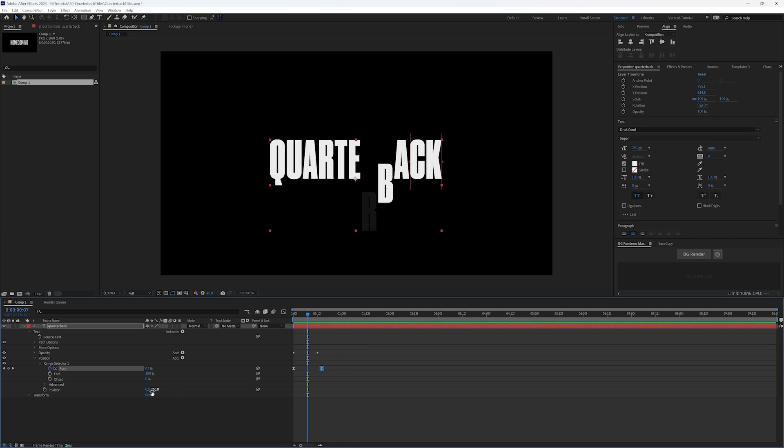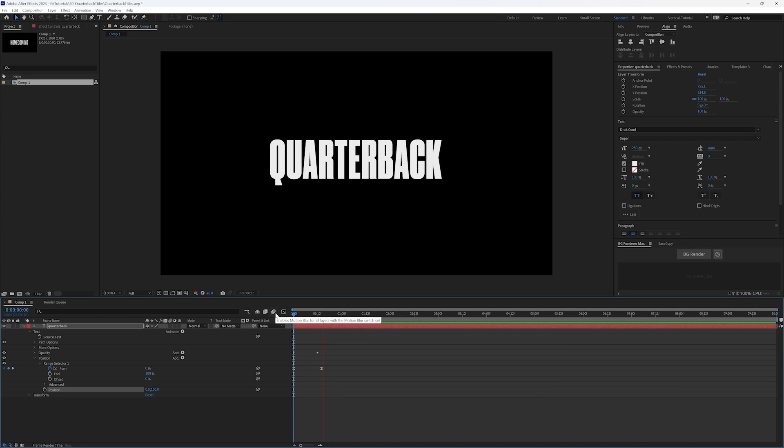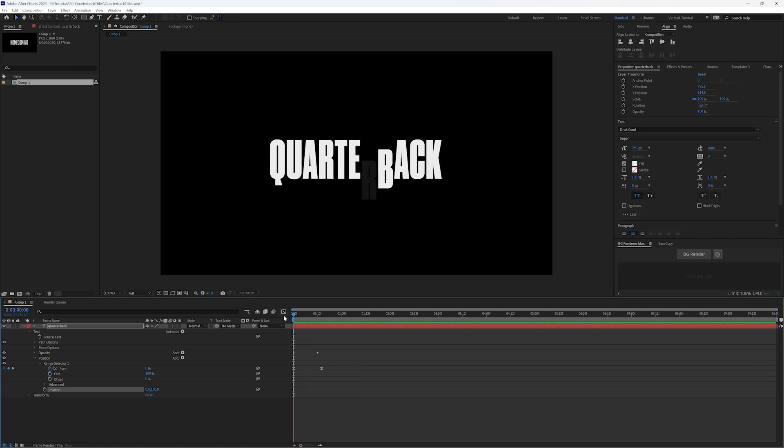And then you can obviously play with maybe you just want it to come up a little bit. And then you can also play with the timing and the easing on this as well.